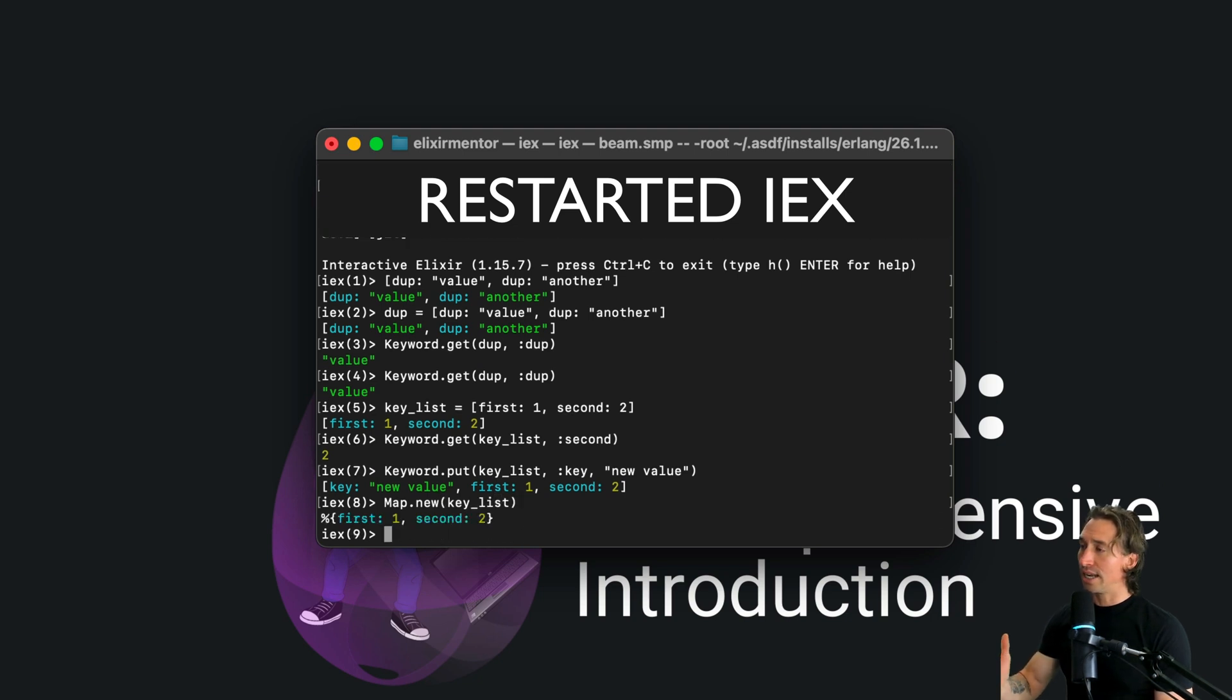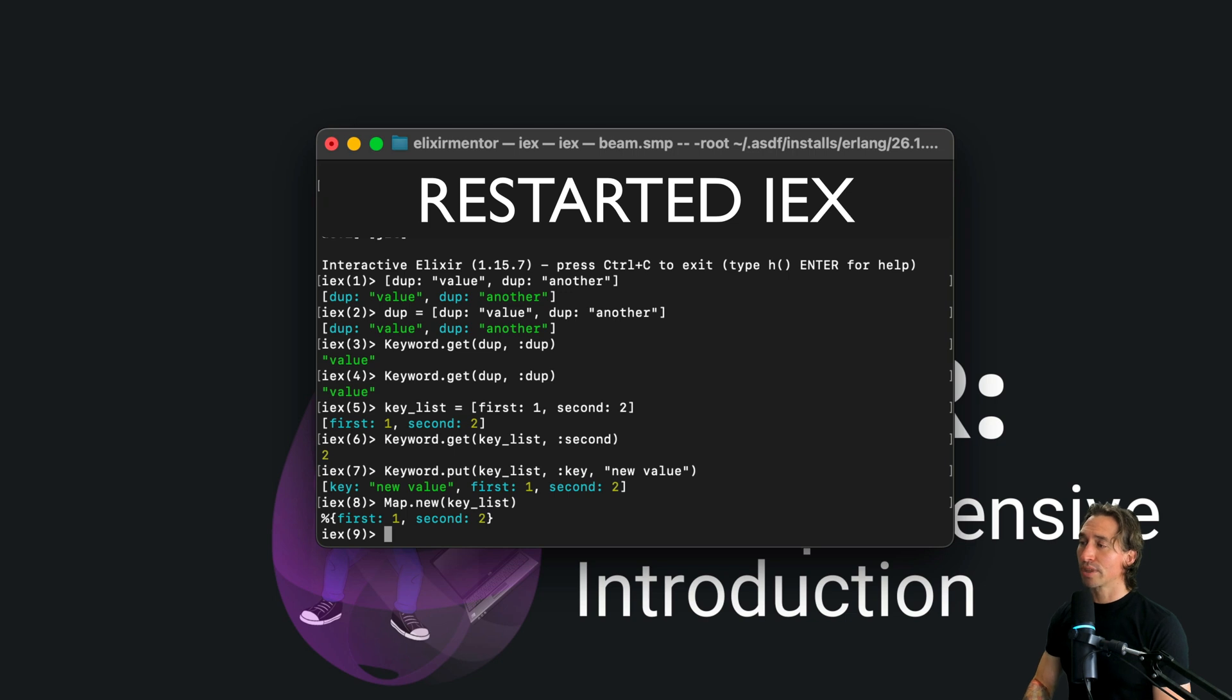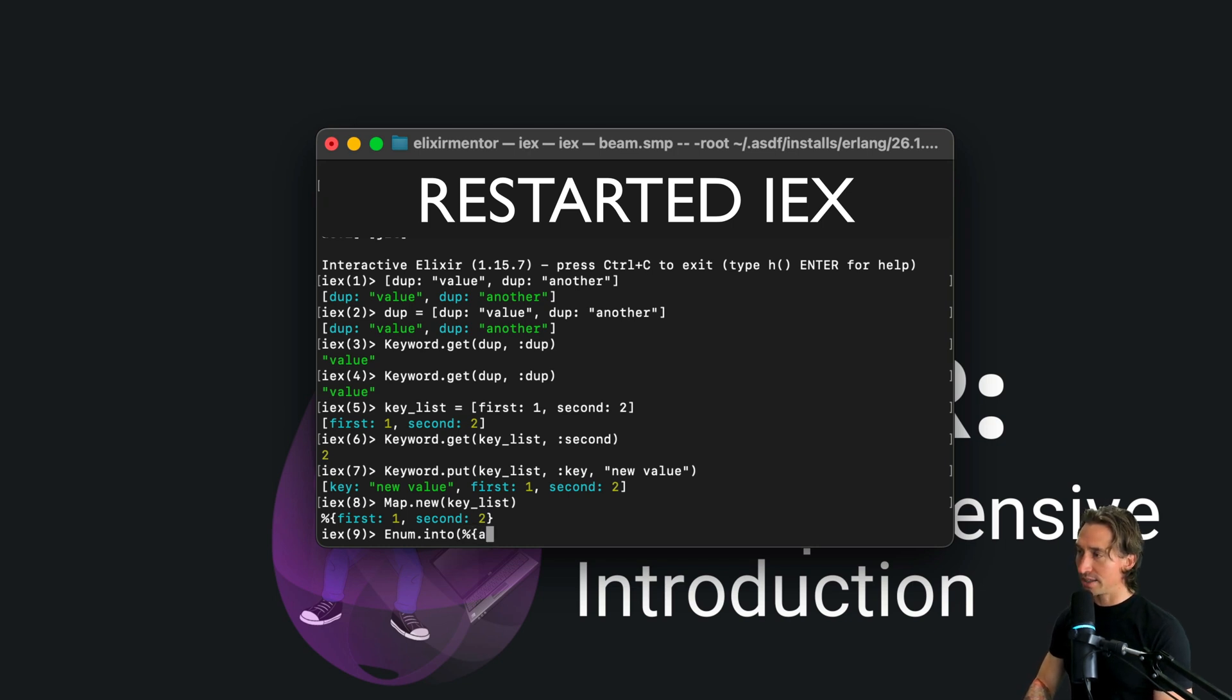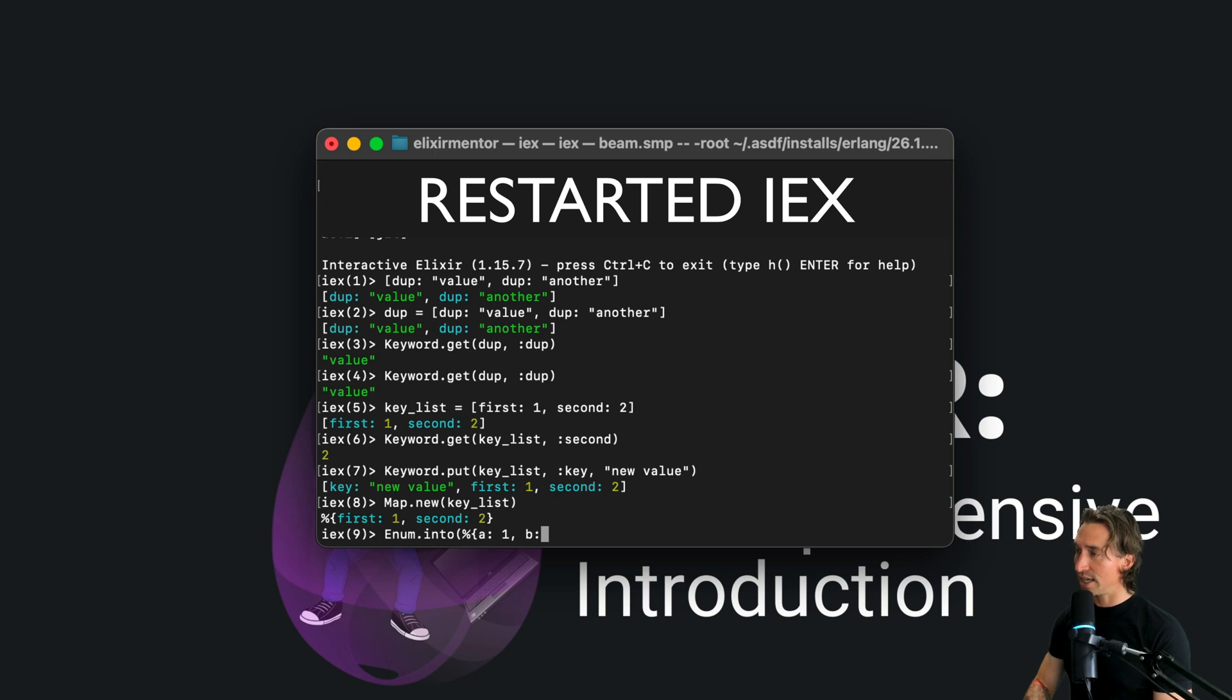And then just we'll pass in a map real quick with a and b as keys, and then we want to put these into an empty list of square brackets and now we have our keyword list again.